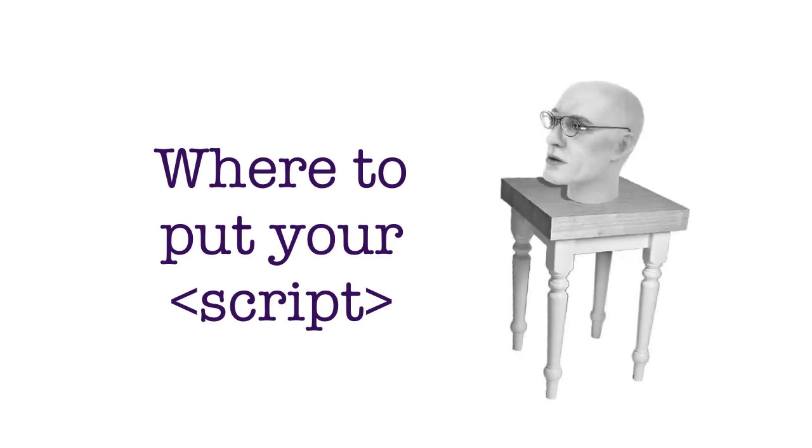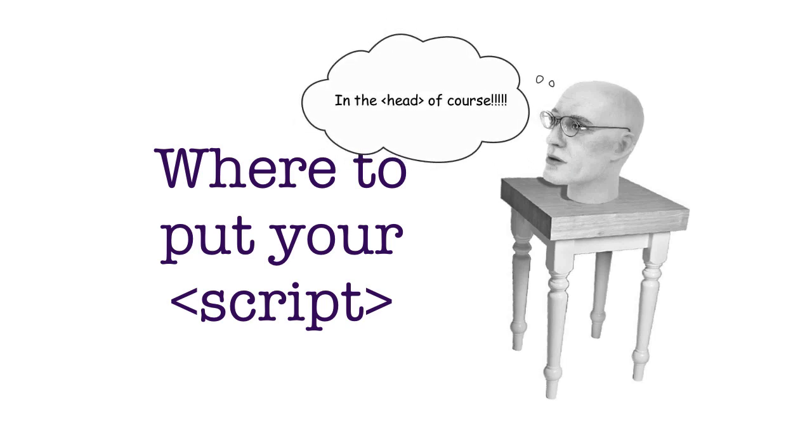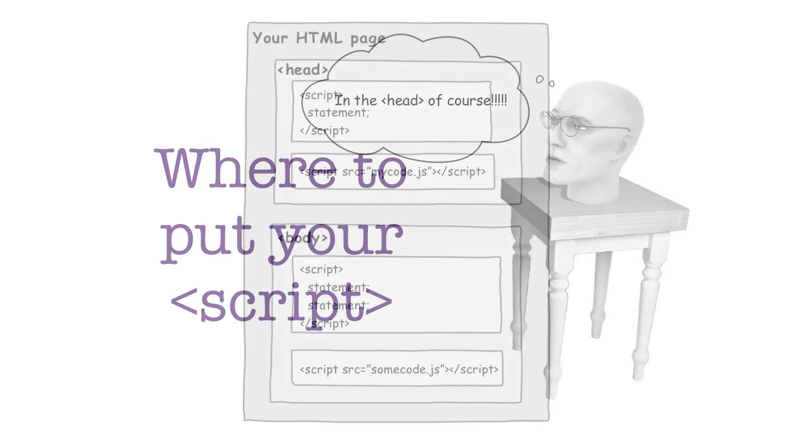So let's tackle this question of where you should be putting your scripts. There's a couple places you can put them, and of course our little friend here has ideas that it should definitely go in the head. We're going to see that's not always the best choice.